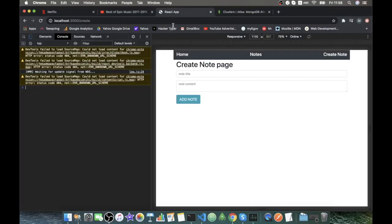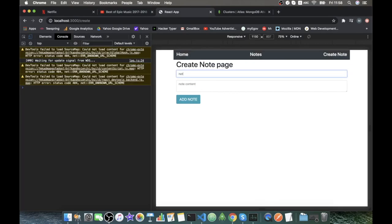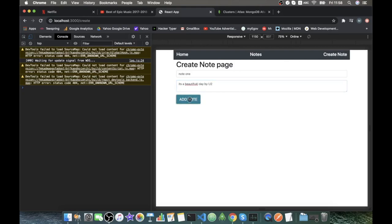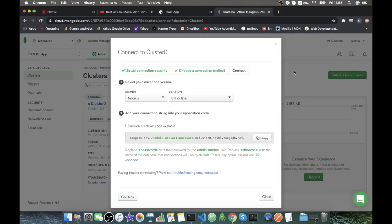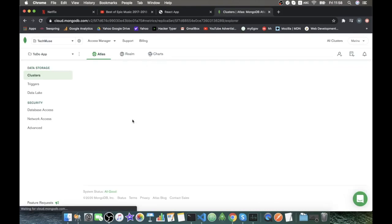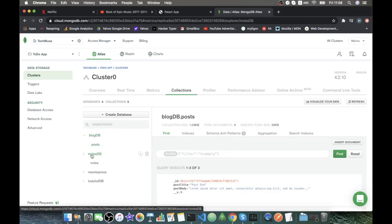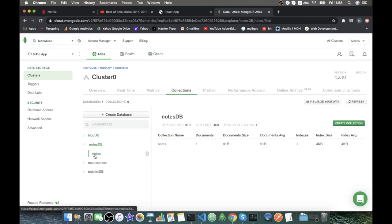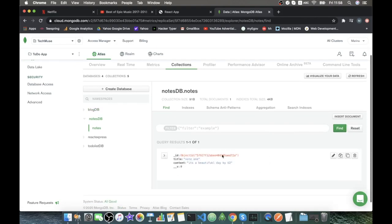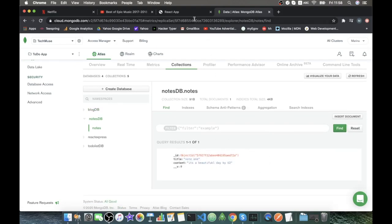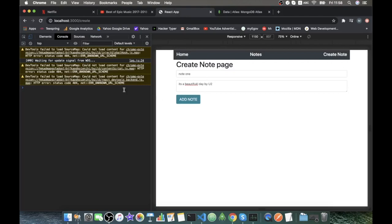Let's go to the frontend, refresh, type 'node 1' as title and 'It's a beautiful day' as content, and click Add Node. We didn't send a response back, but let's check our collections in MongoDB Atlas — going to nodes, and we can see it's working! The data was saved to the database.